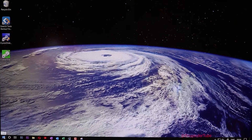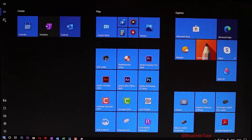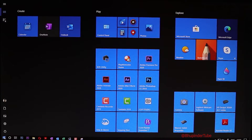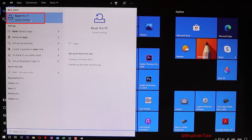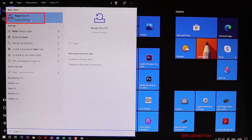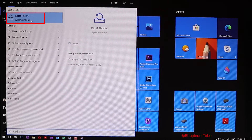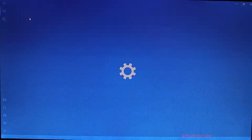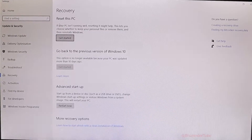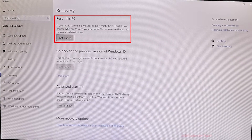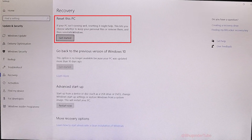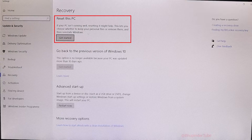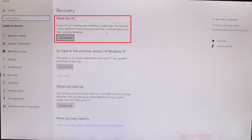If you go to Windows and simply type 'reset', you get a best match saying 'Reset this PC — System Settings'. Just select that. It tells you here: if your PC isn't running well, resetting it might help.